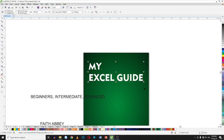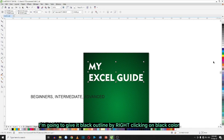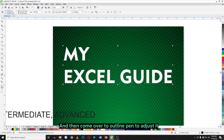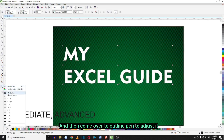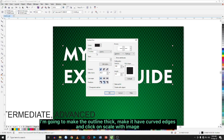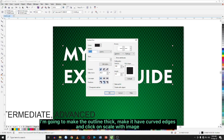I'm going to give it a black outline by right clicking on the black color, then come over to Outline Pen to adjust it. I'm going to make the outline big, make it have curved edges, and scale its image.